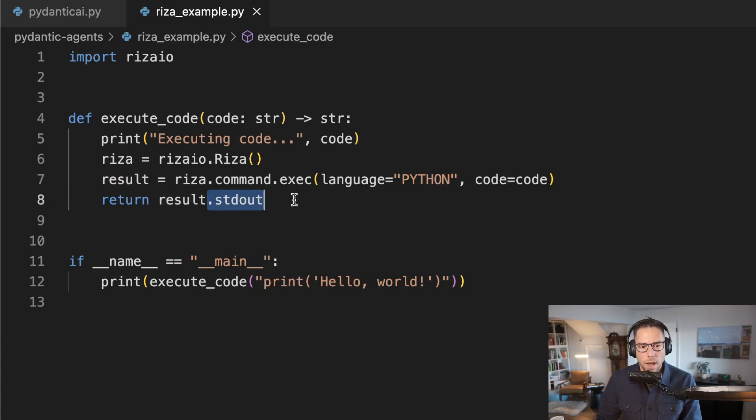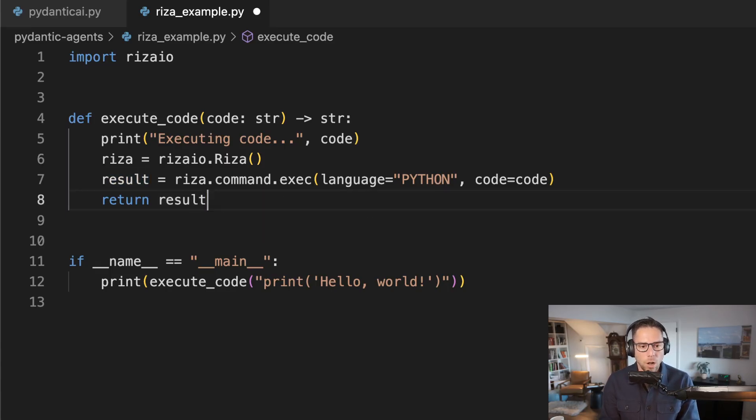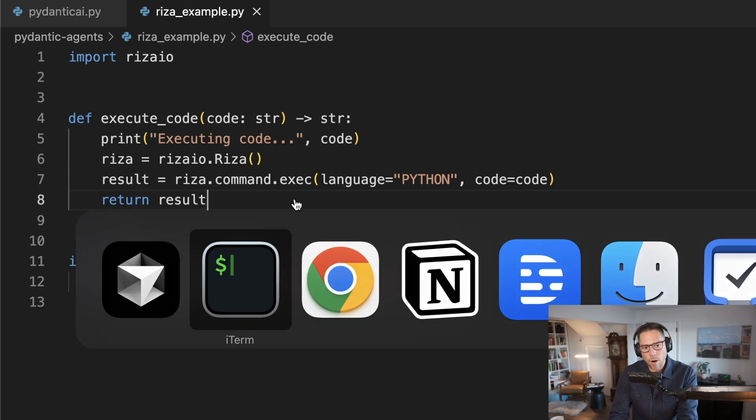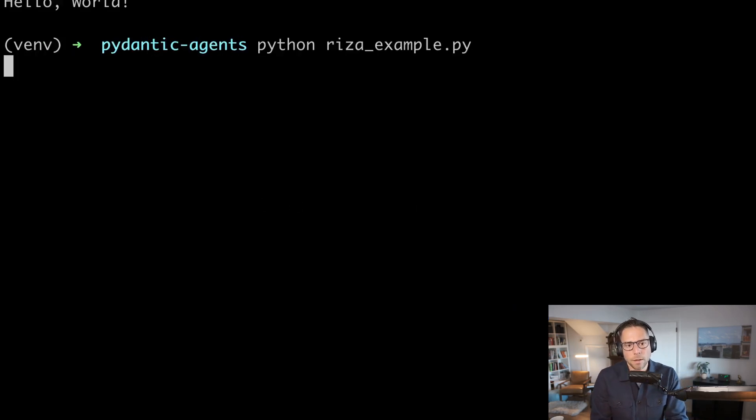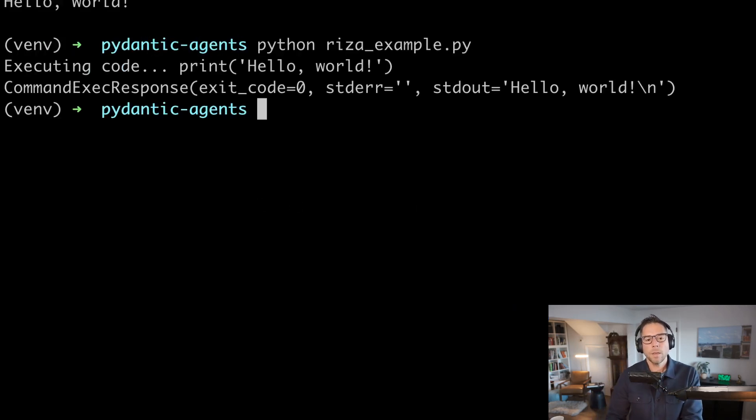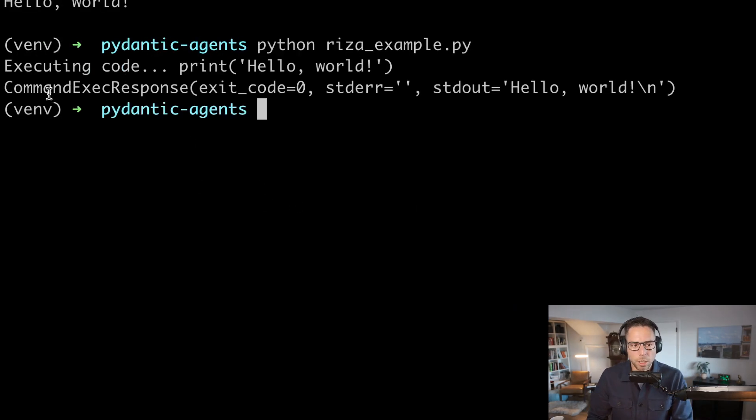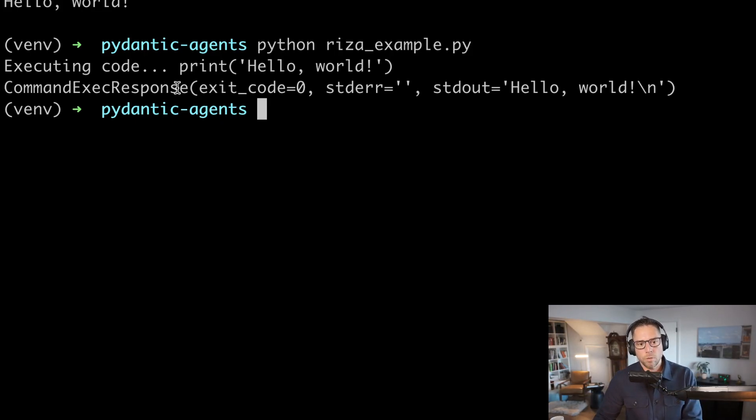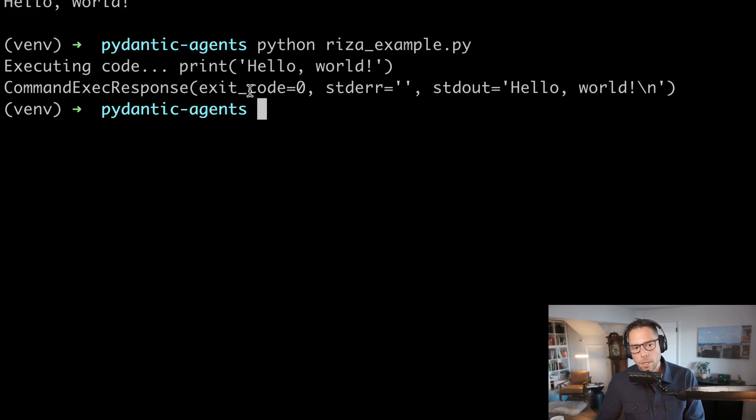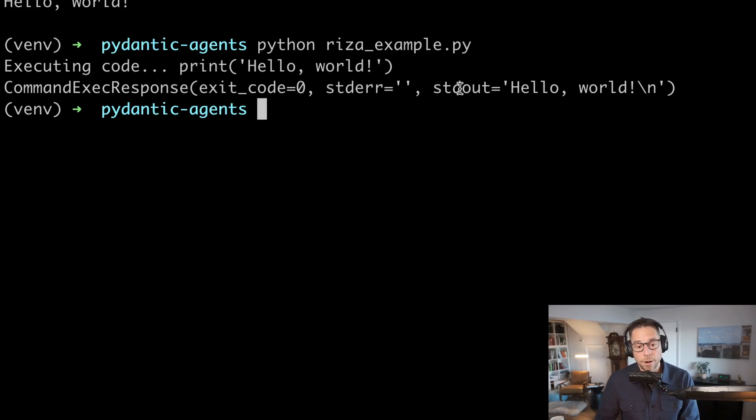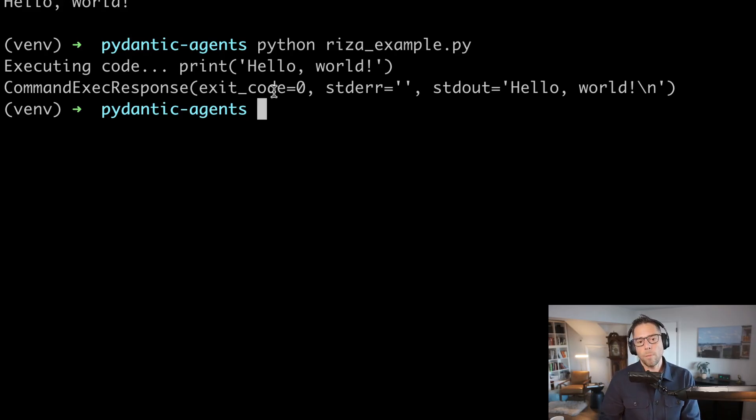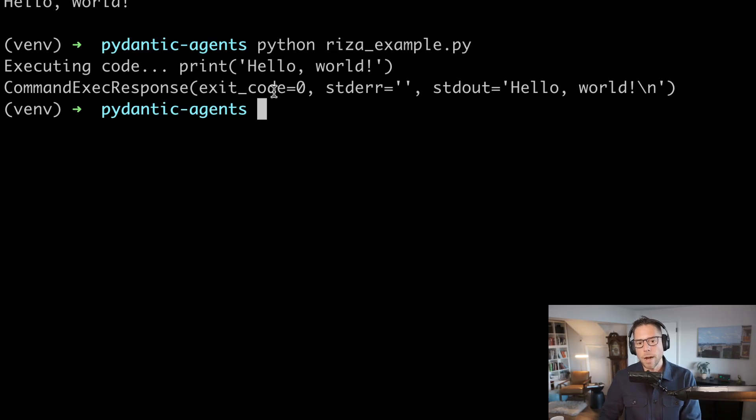I did cheat just a little bit here. I returned result.standard_out. Actually, if I rerun this again, you'll see that the result returned by RZA is this command execution response. It has three properties on it: exit code, standard error, and standard out. So if the program runs successfully, the exit code is going to be zero. The output of the program is going to be in standard out.